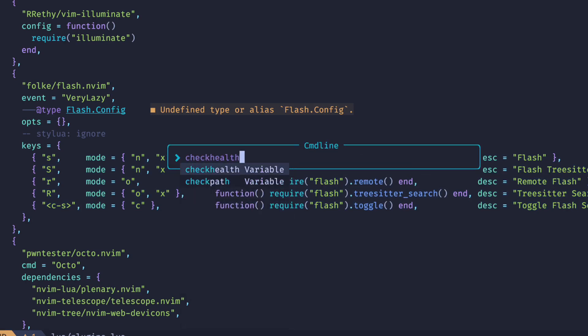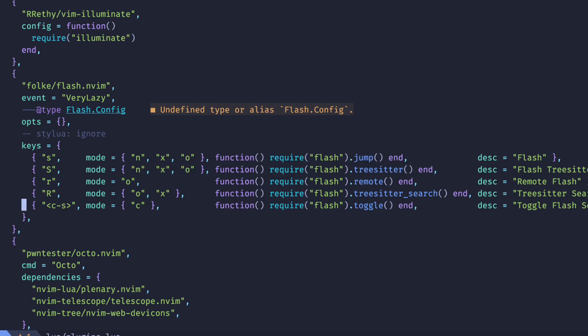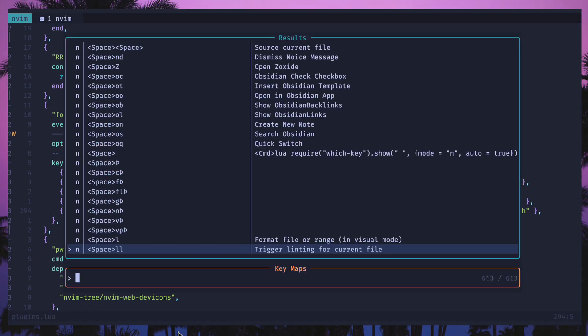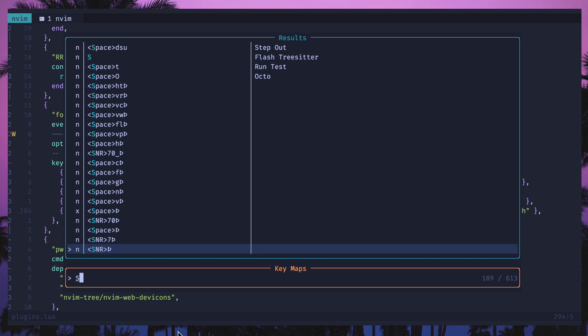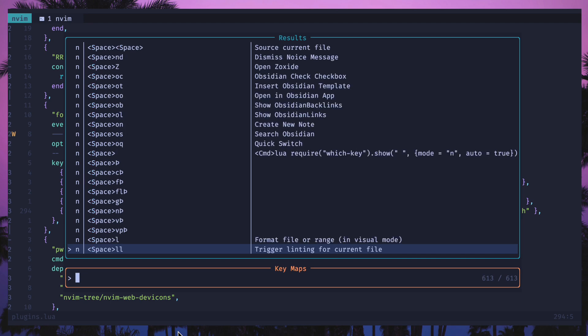If you have which-key installed, checkhealth will check key conflicts for you. If you have Telescope, you can run a command that shows your key maps and search for different key mappings on your system to make sure there are no conflicts when setting this up.